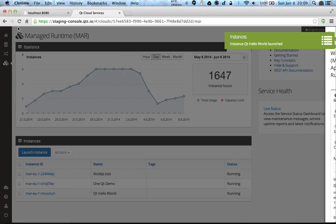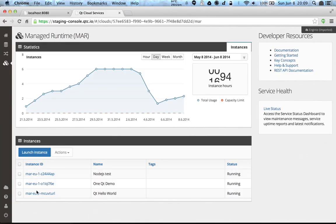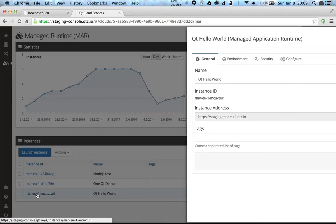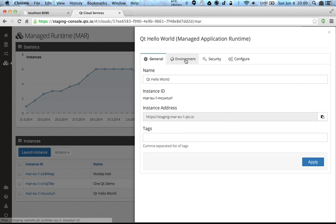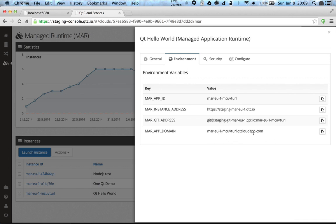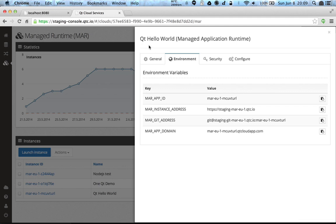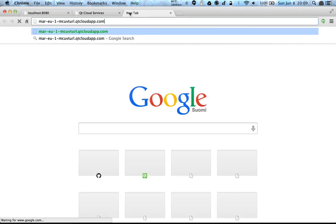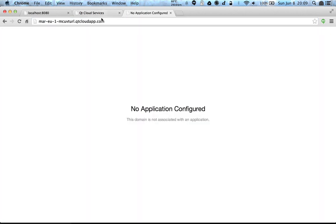And now it should be running like this, and here we have some information about this instance. There is this app domain that we are going to use, it should be the domain that runs the application. So we try to open it. It says that no application is configured, so we don't have any code or application running there at this time.